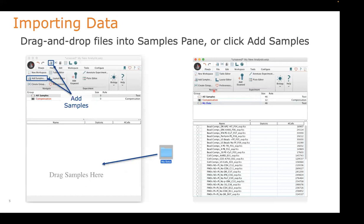One of the first things we're going to do with an analysis is obviously load in some data, and there are different ways to do that. You can click the add samples button and navigate to where your data is stored. Or my go-to method is if I already have my data organized in a folder, just drag and drop from your file browser into the workspace and that'll load in all the data.